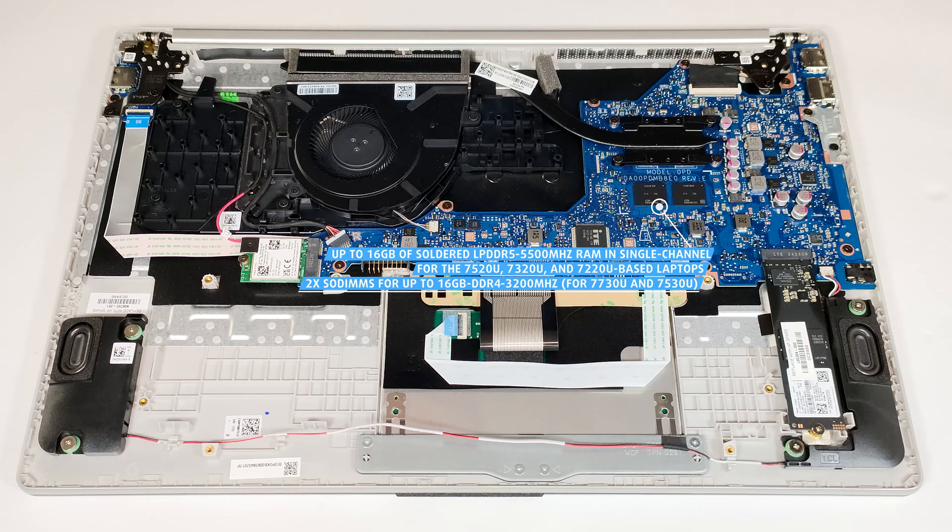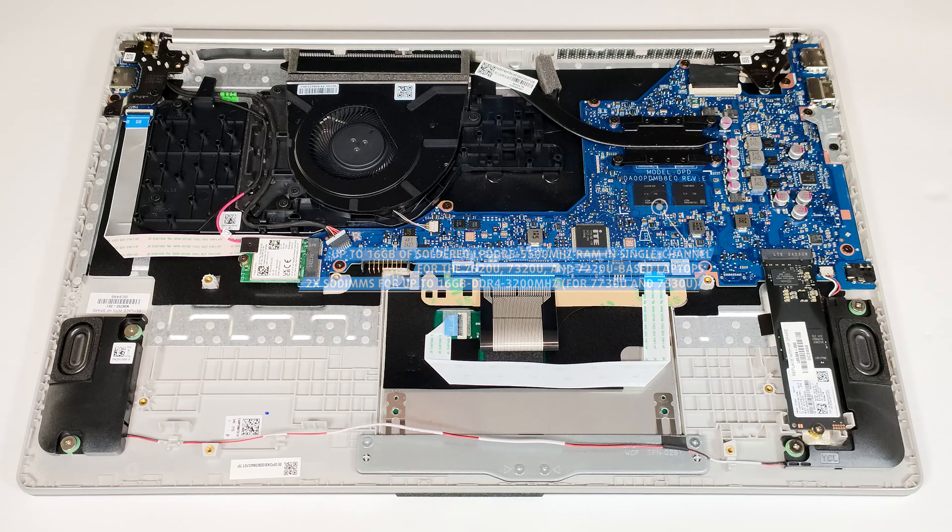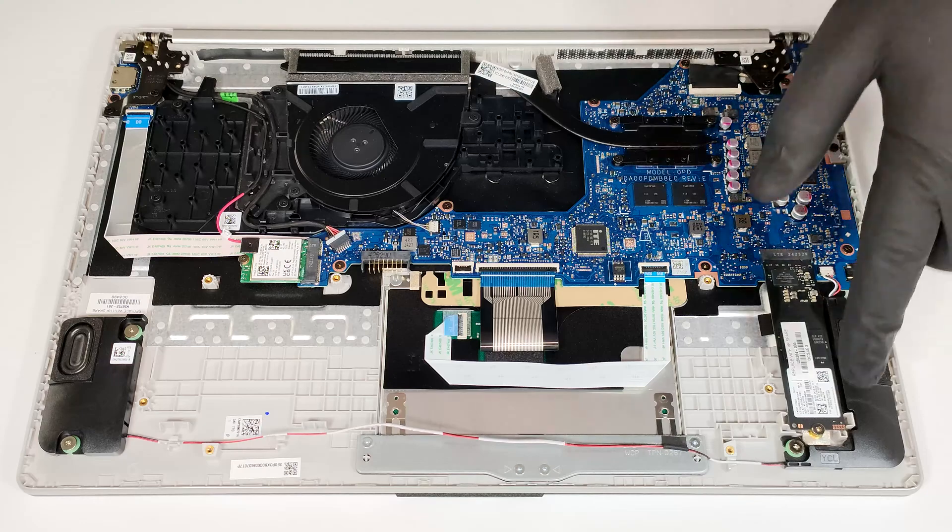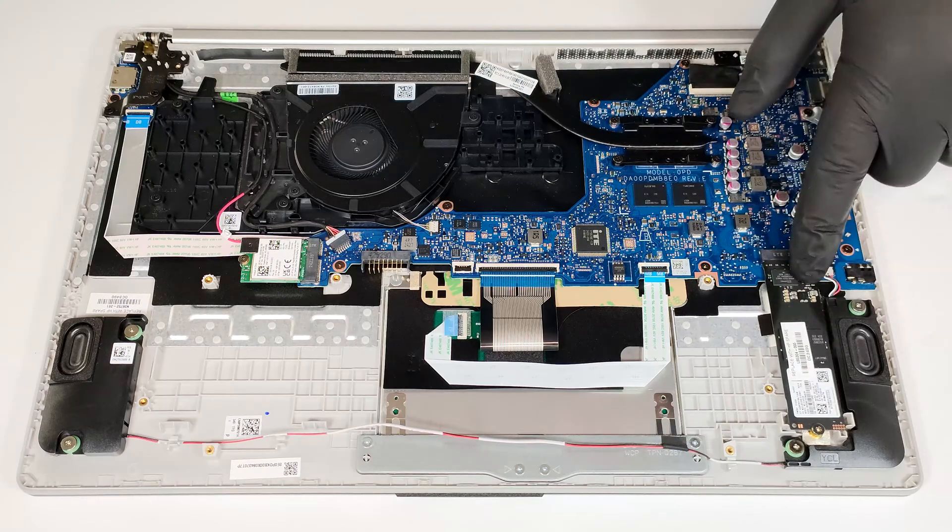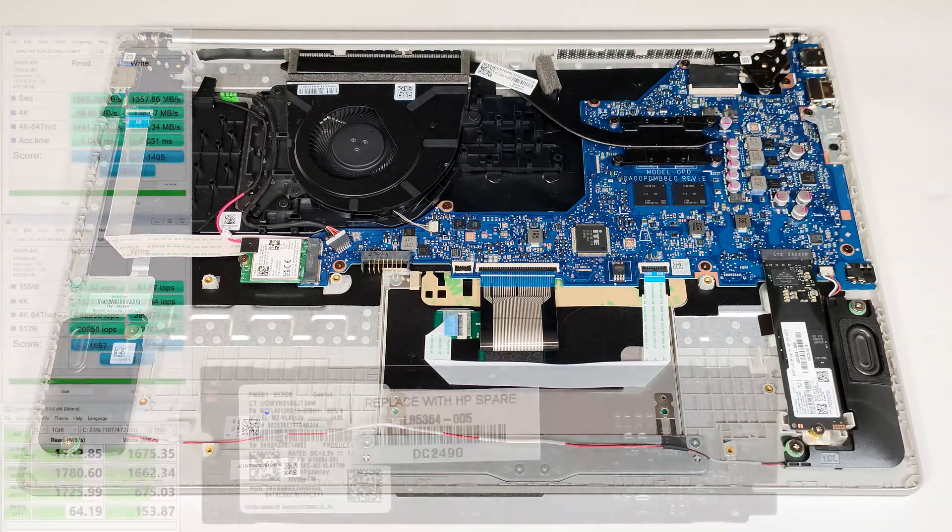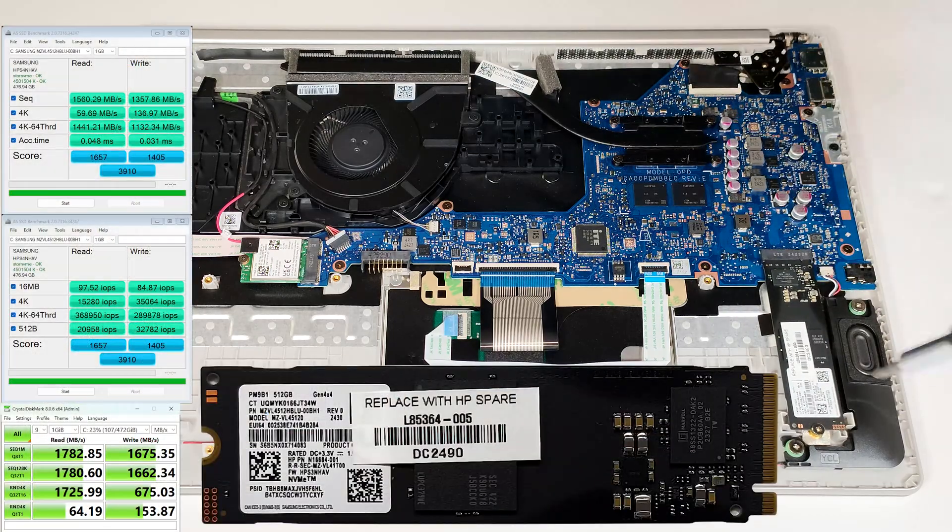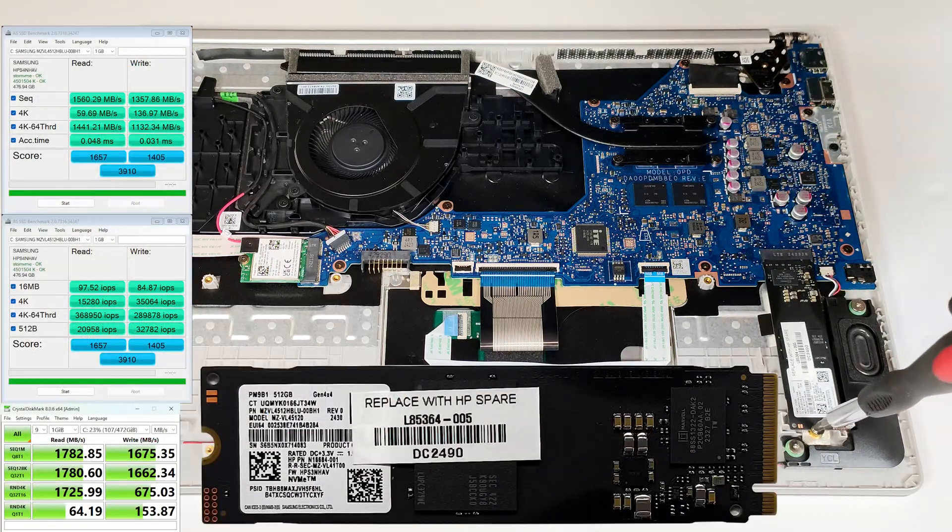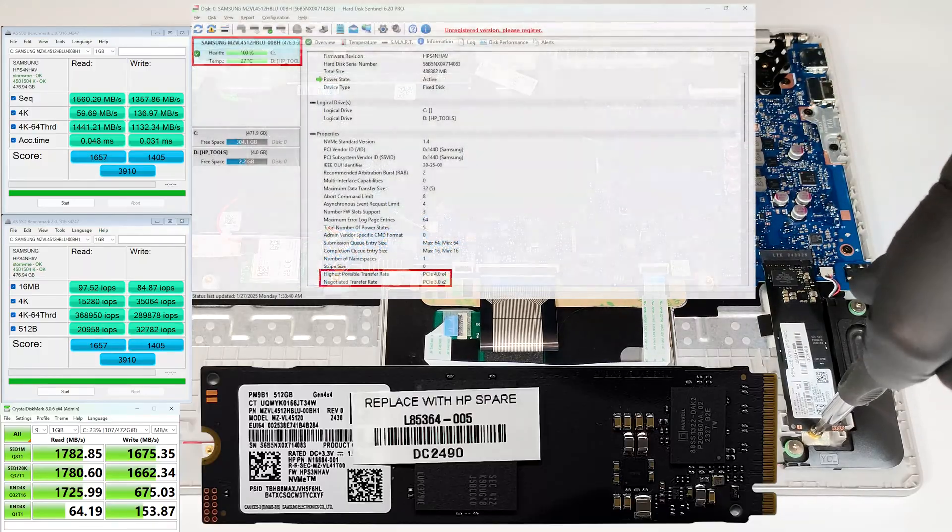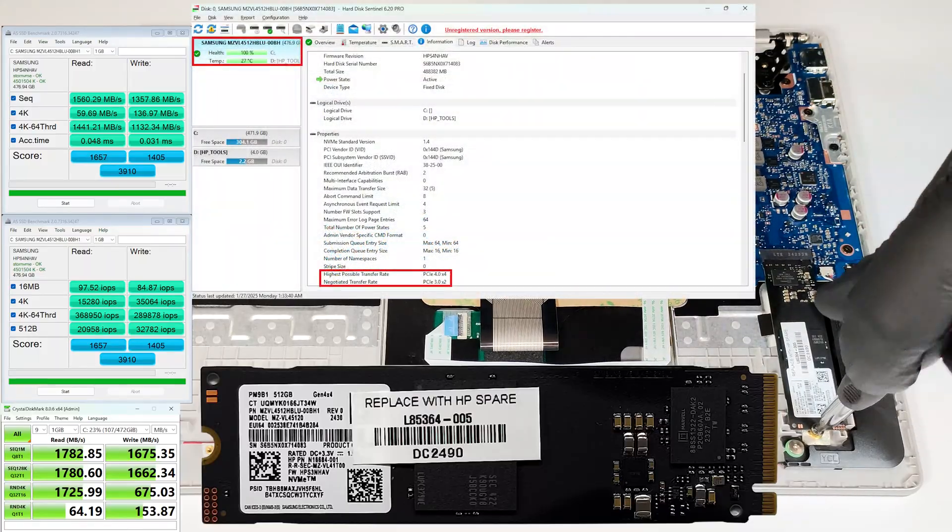For storage upgrades, there is just one M.2 slot for 2280 Gen 3 SSDs. In our case, the transfer speed is even halved.